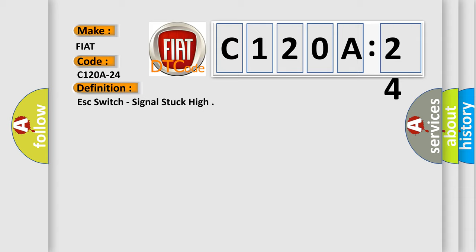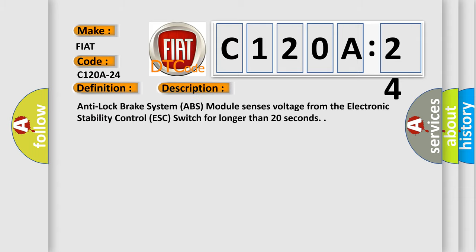And now this is a short description of this DTC code. Anti-lock brake system ABS module senses voltage from the electronic stability control ESC switch for longer than 20 seconds.